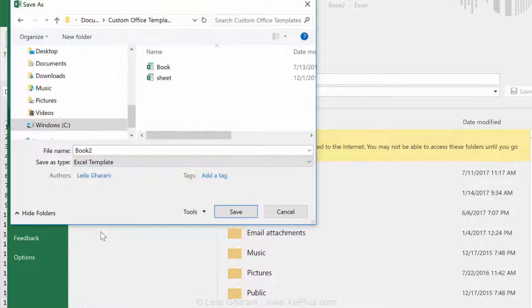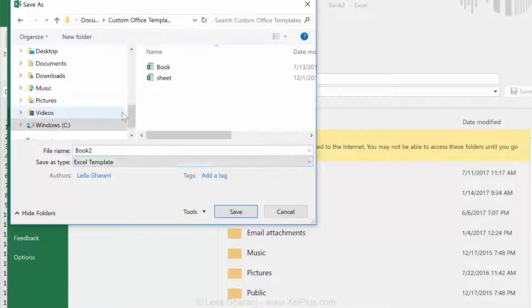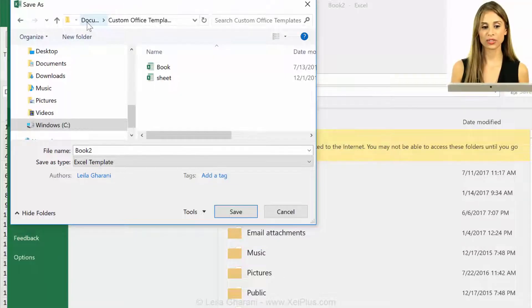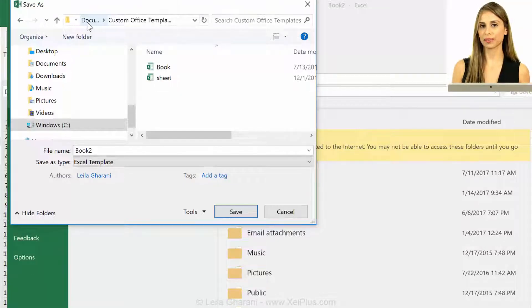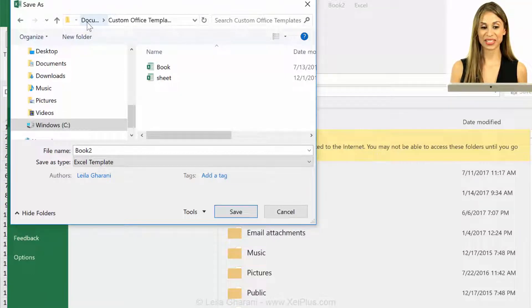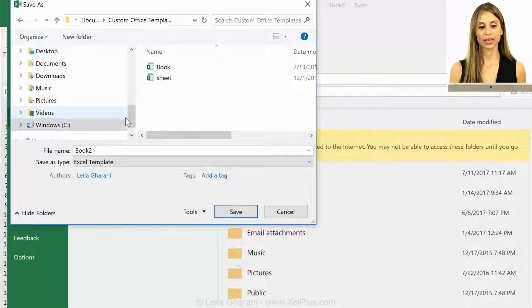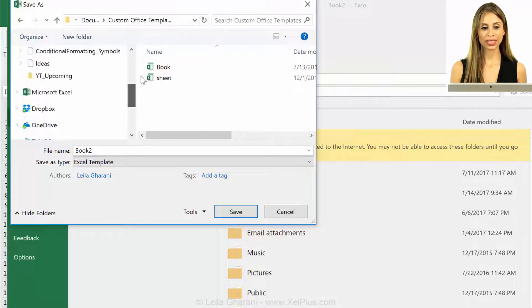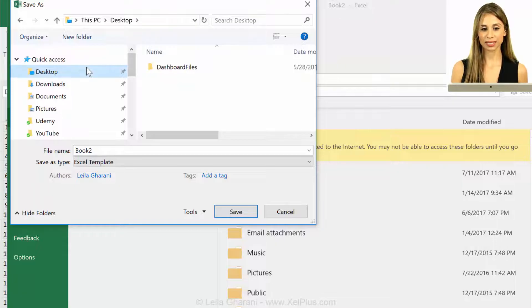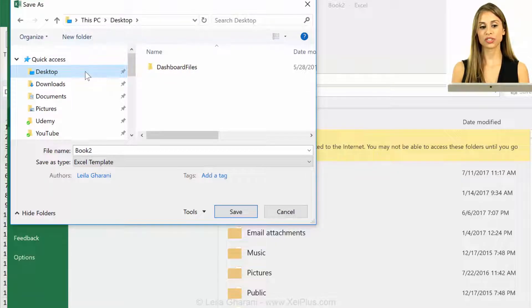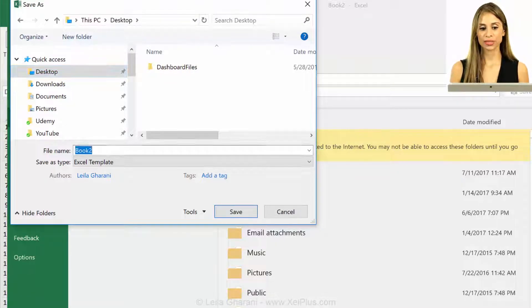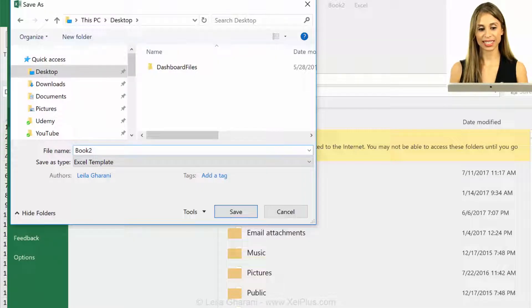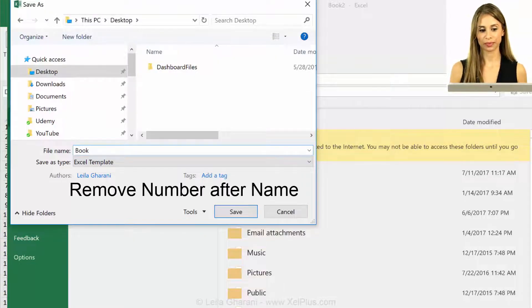You can save it directly under your Excel start folder, but it might sometimes be difficult to find it from here. If you're lucky, you just have to go a few steps back and you see that. But if not, you actually have to locate that folder. What I do is that I'm just going to save it on my desktop and then search for that folder in Explorer. The other important thing is that you delete that number.